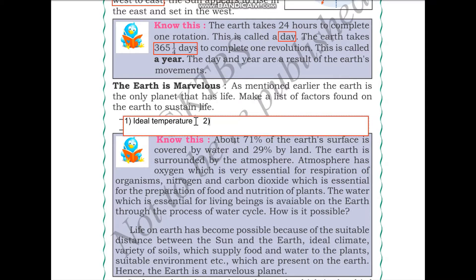Another factor we need to survive is liquid water. The earth has liquid water which supports life. We also need atmospheric gases like oxygen for survival, and earth has an atmosphere that supports life. These are the factors on planet earth that sustain life.